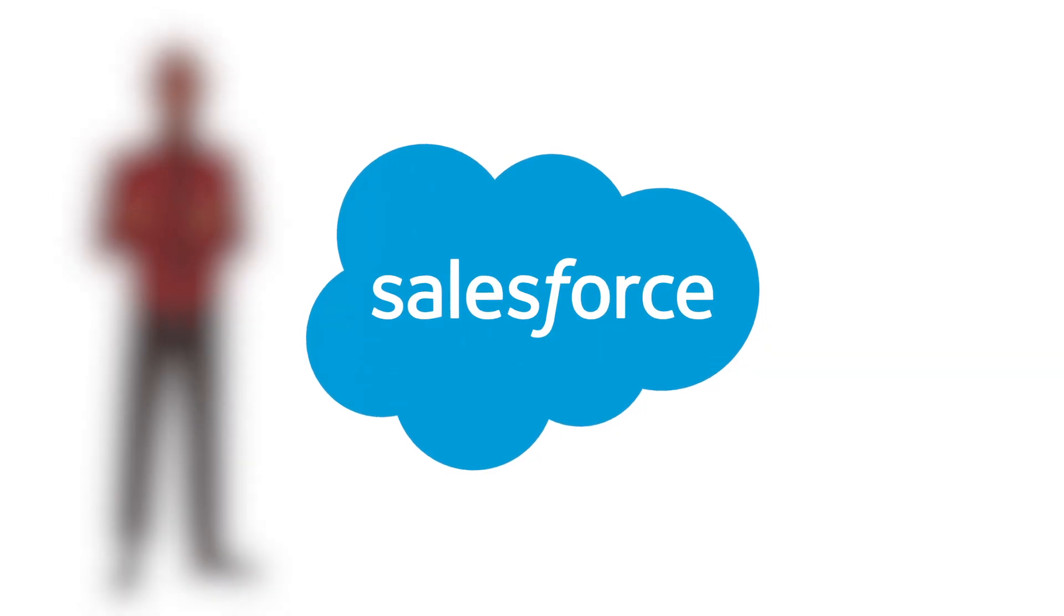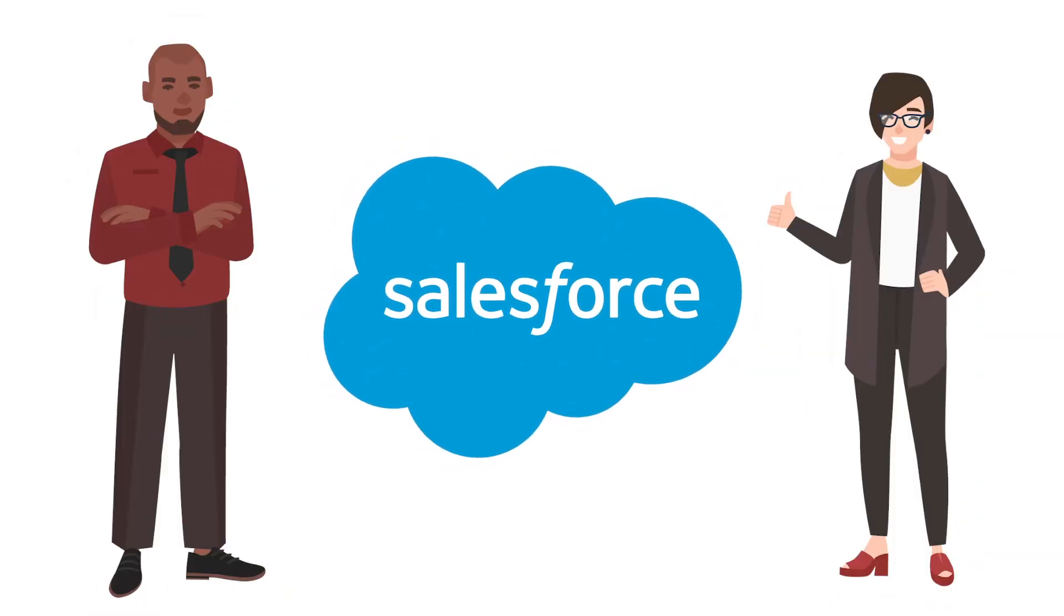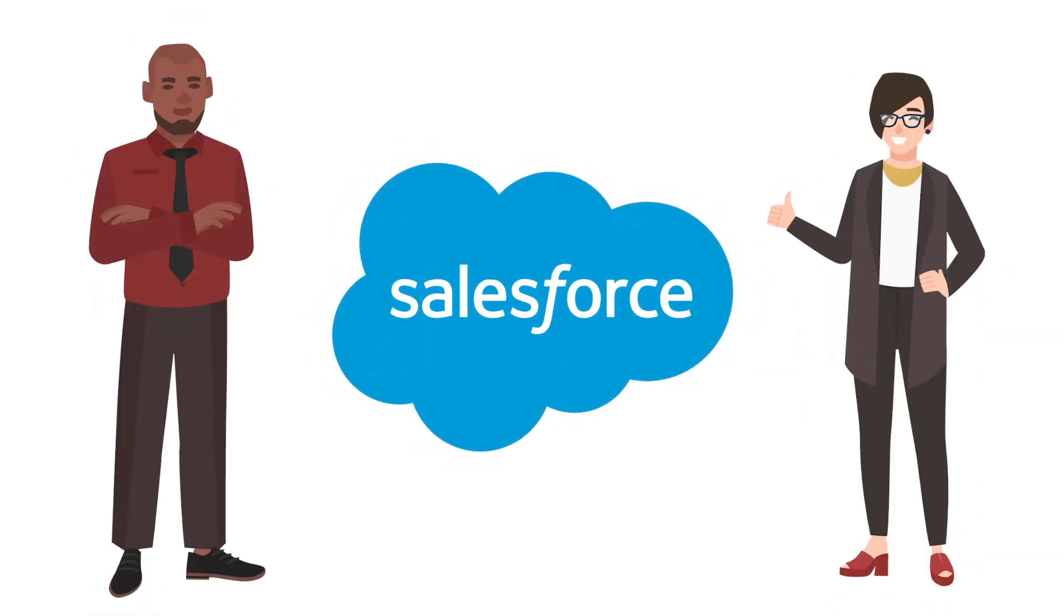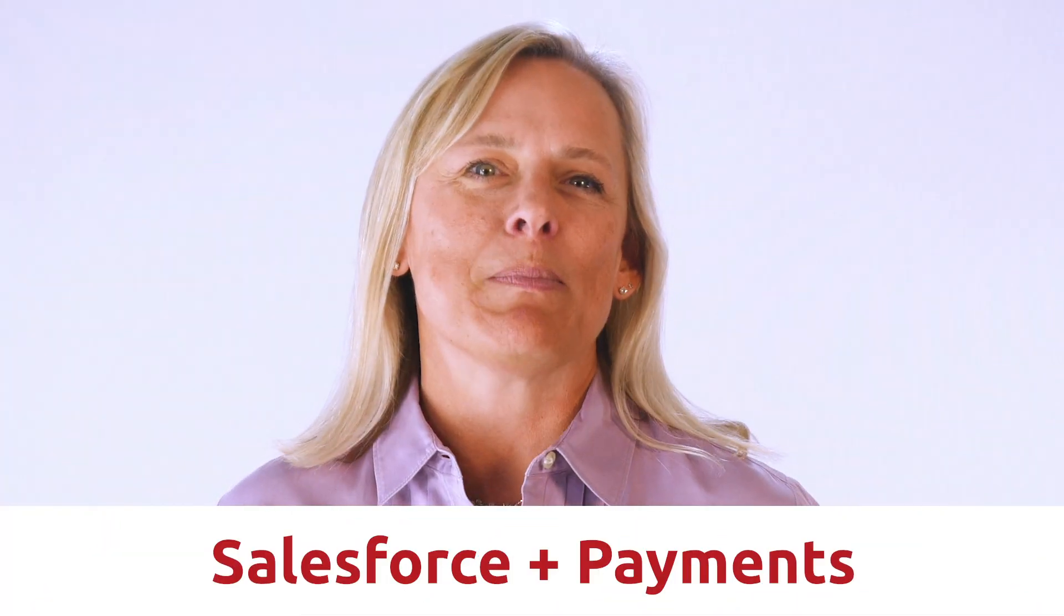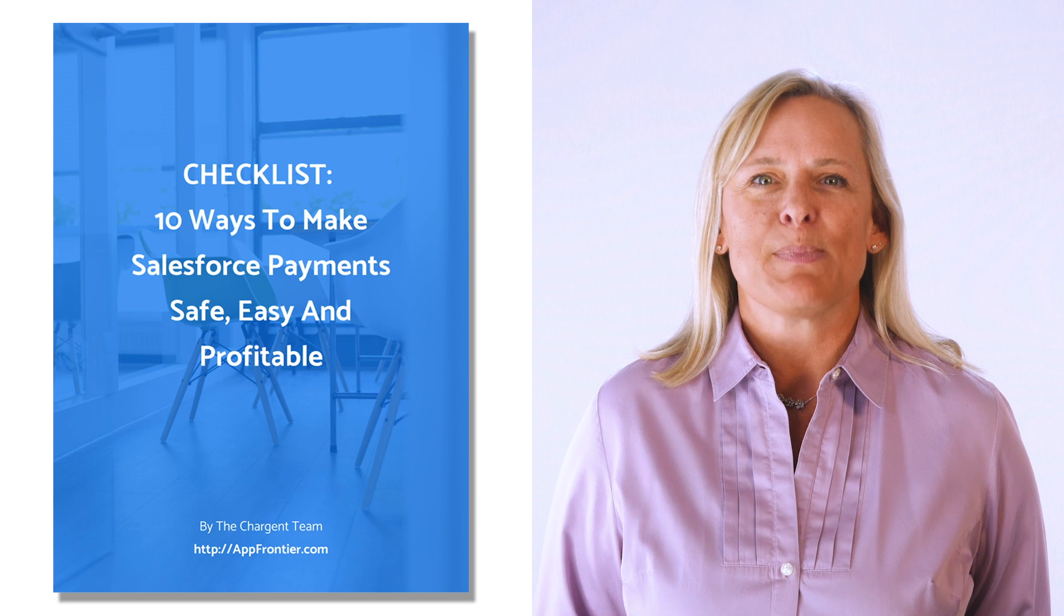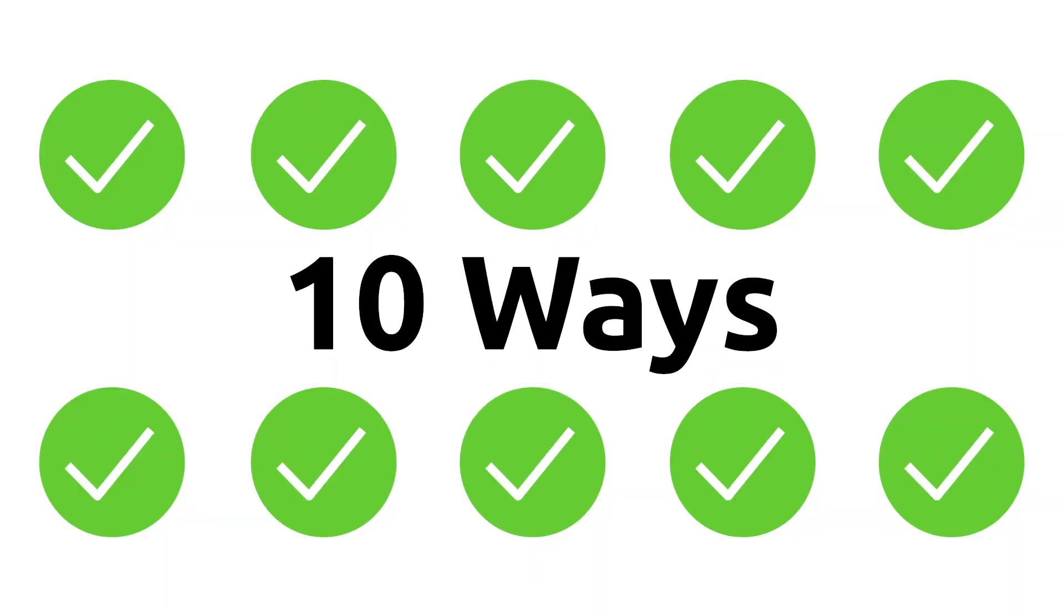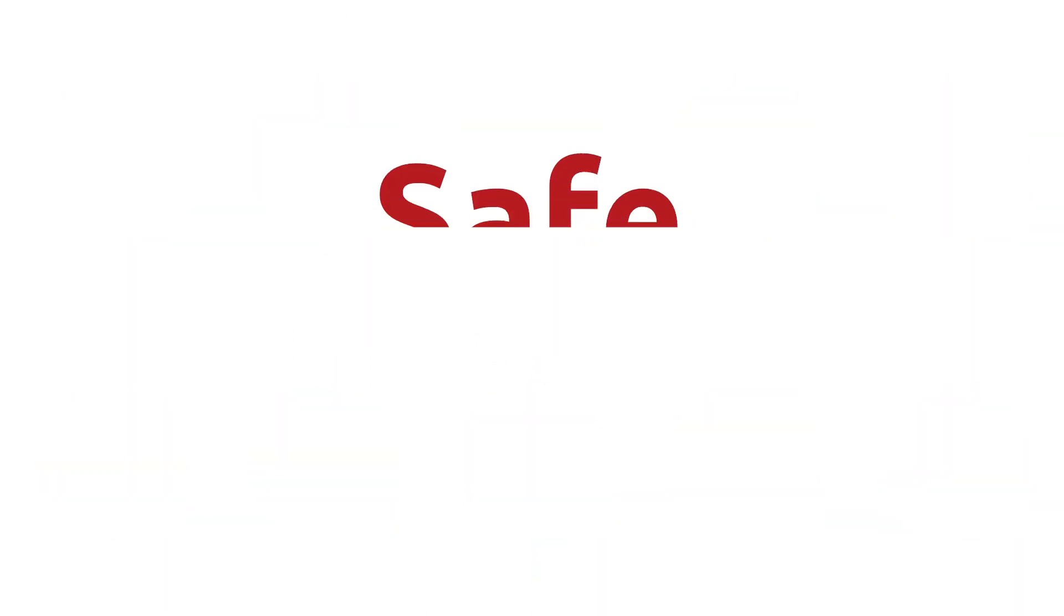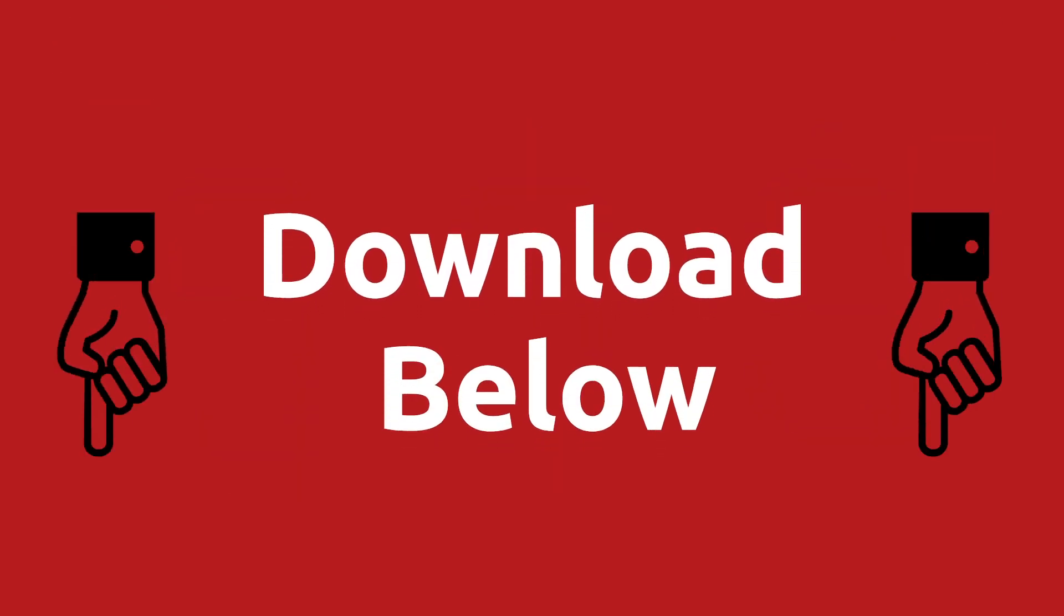My name is Stacy and I'm from Chargent. If you are a Salesforce admin or consultant who wants to learn about payments and be a superstar for your organization, then you are in the right place. And by the way, we've made a special checklist for you on 10 ways to make Salesforce payments safe, easy, and profitable. So check that link in the description below.